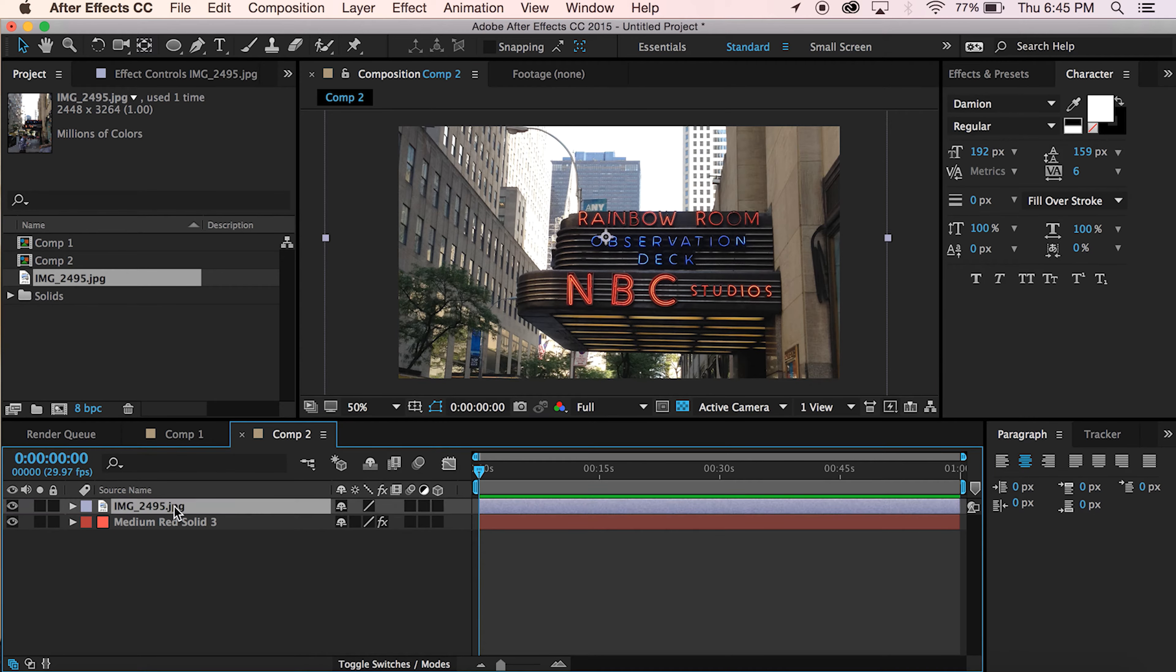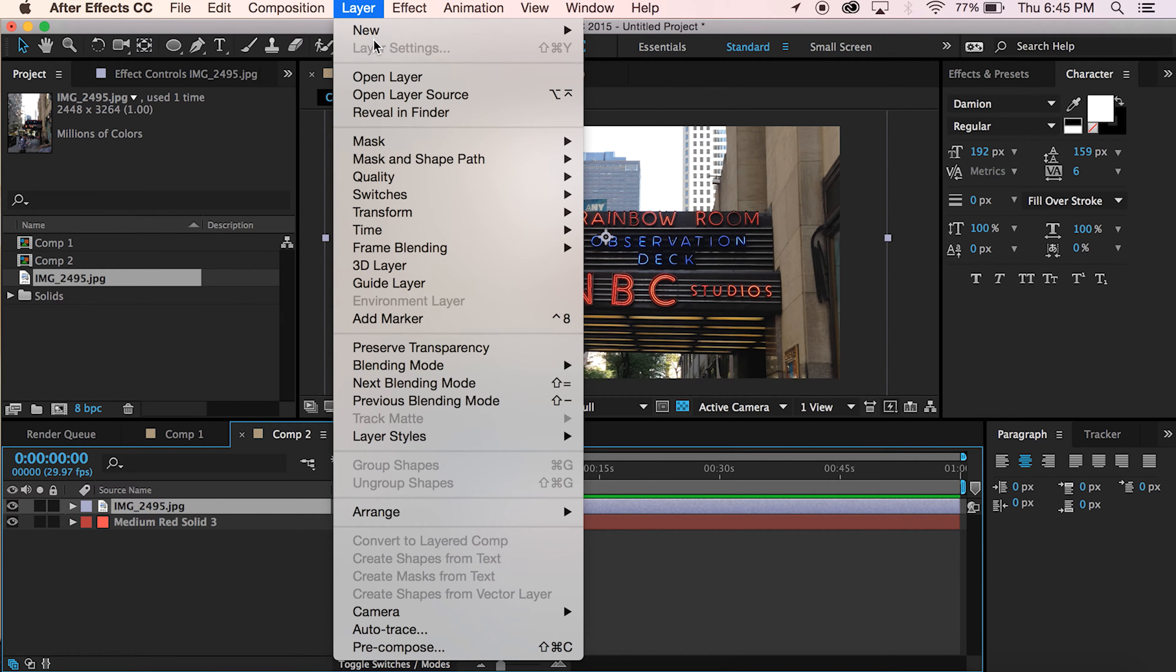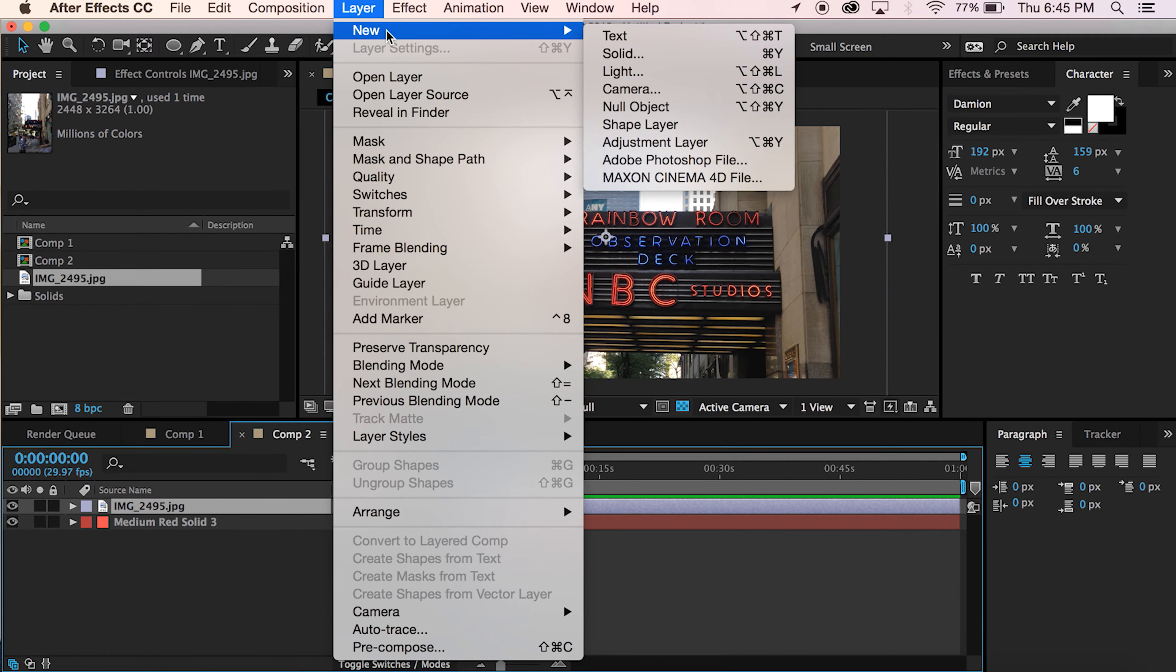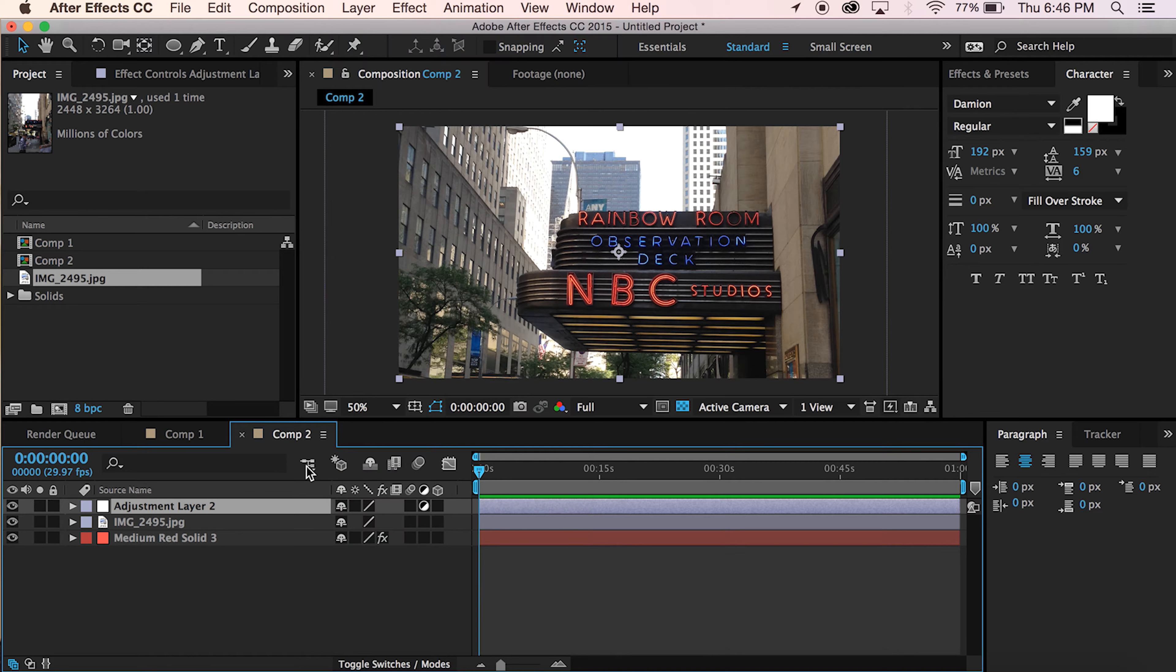Here's what we'll do. With this layer selected, actually it doesn't matter if that's selected. Go to New, Adjustment Layer.